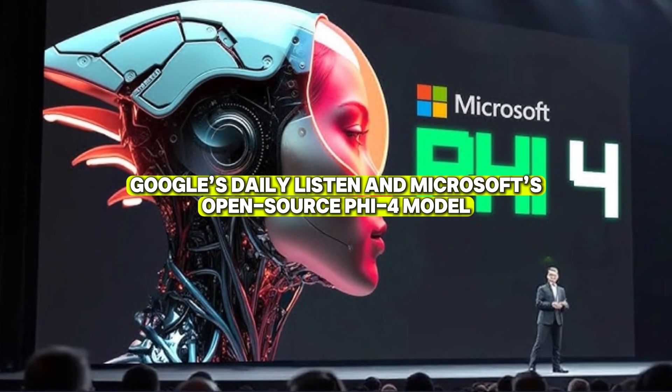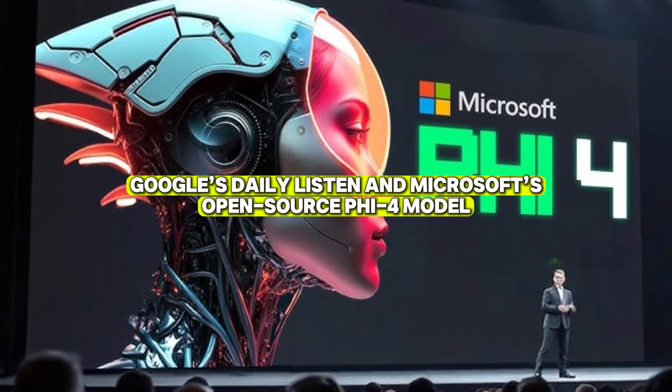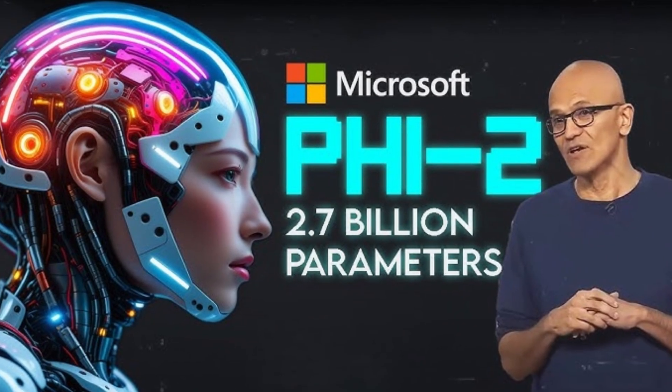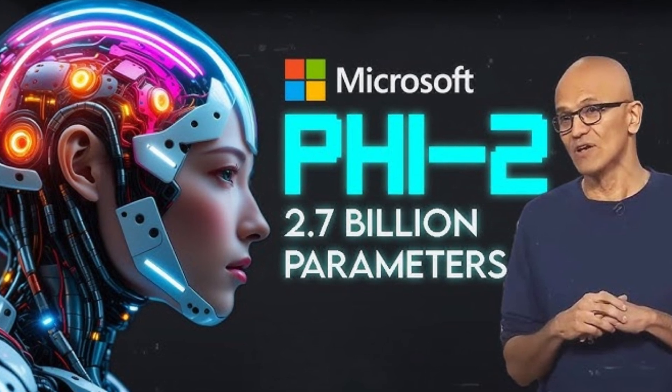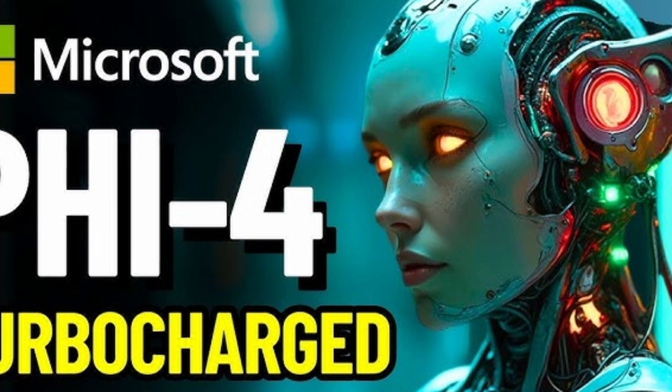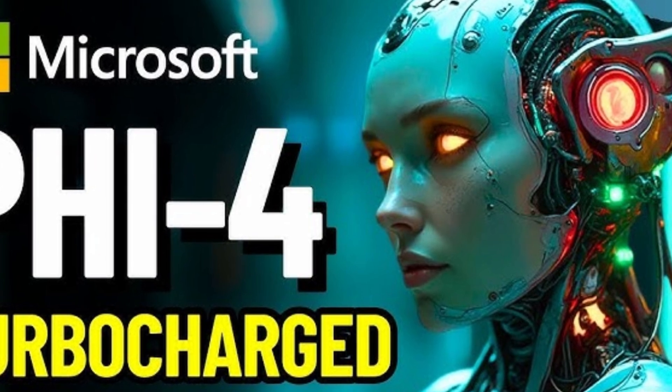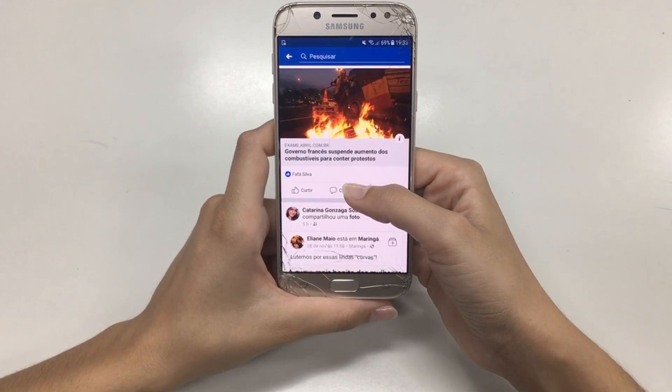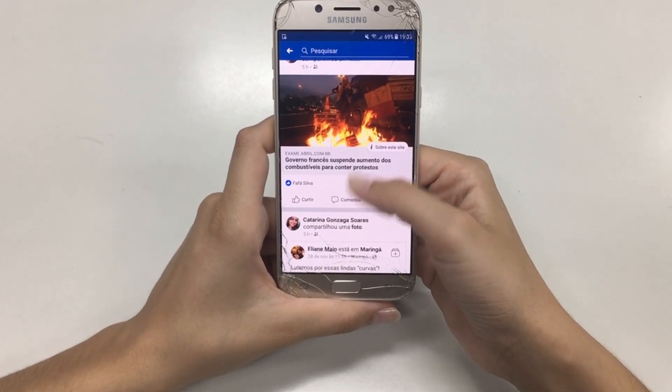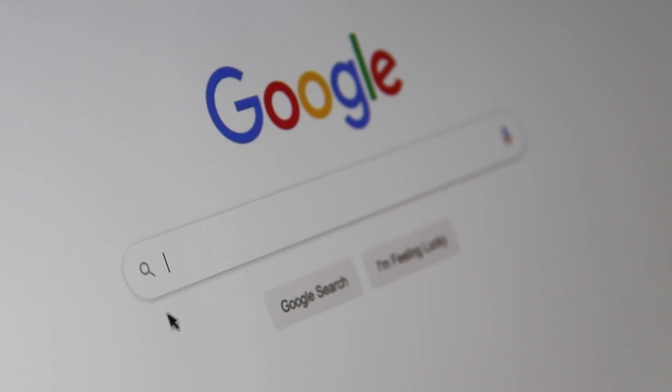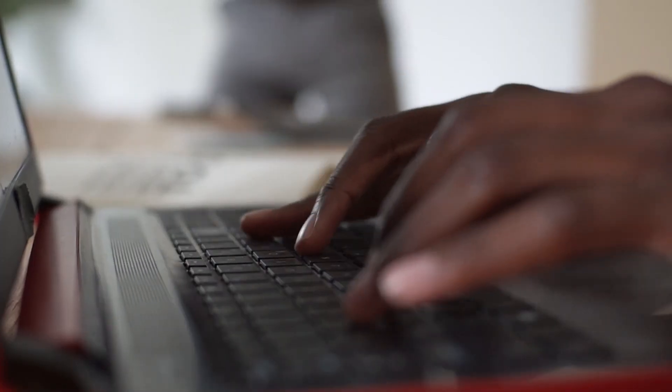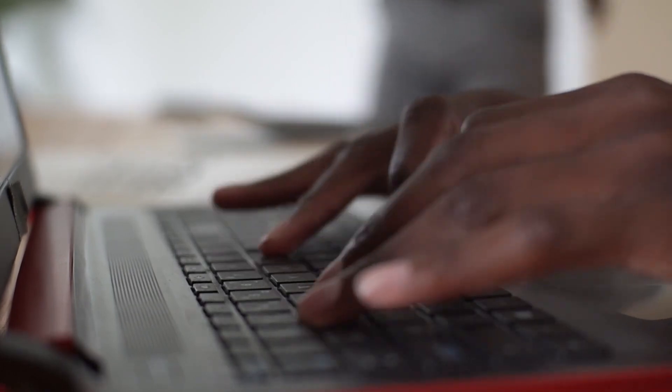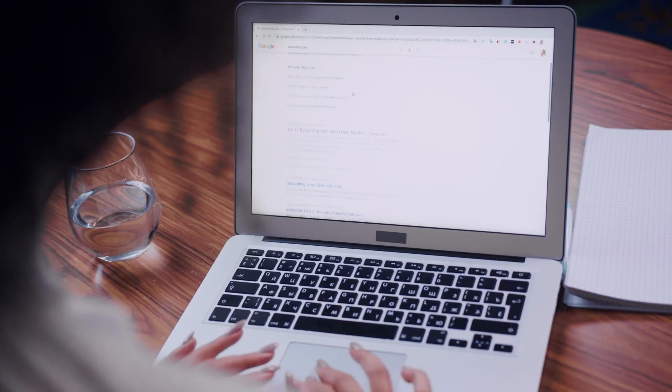Google has started rolling out a feature called Daily Listen, which generates personalized podcasts based on users' search history and interests. This tool builds on Google's expertise in machine learning and data analysis, offering users curated audio content without requiring them to input preferences manually. For busy professionals and students, this feature provides an effortless way to stay informed.